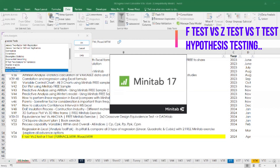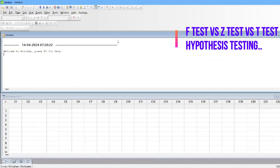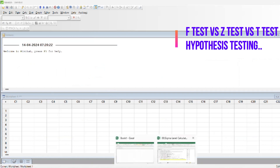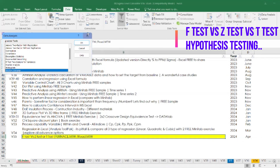In Minitab you won't find the direct term 'F-test,' but you will find 'Two Sample Variances.' Z-test and T-test are closely related because both are meant for testing the mean — whether it is significant or not. Z-test is used when the standard deviation is known. For example, if a machine or device is known to produce a certain standard deviation, you perform a Z-test. The T-test is used to find whether the means are significantly different or not.